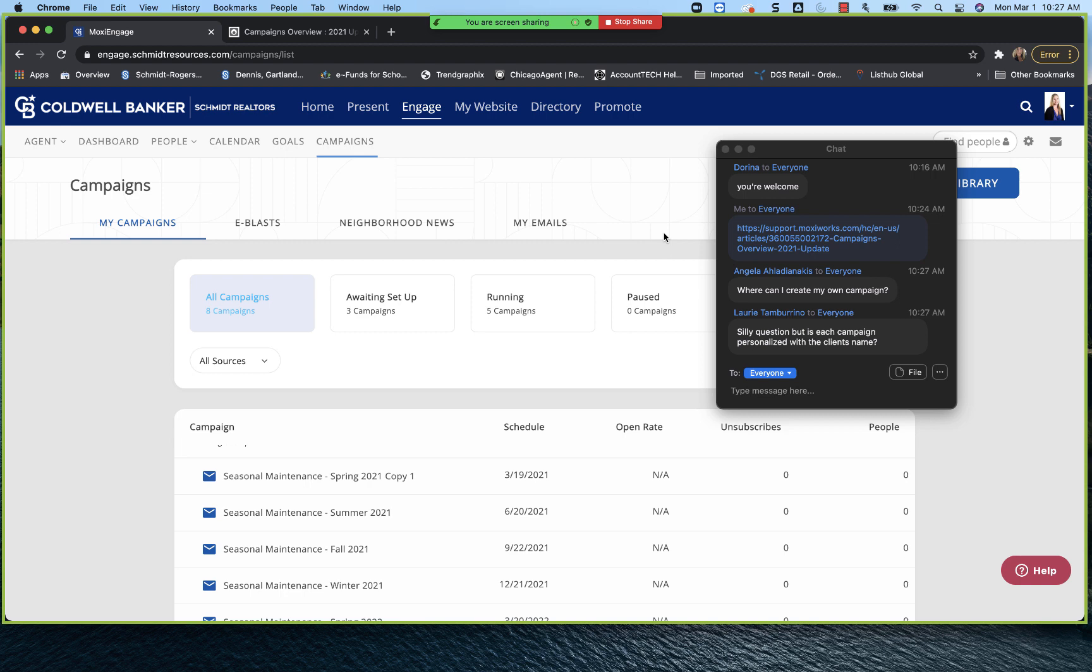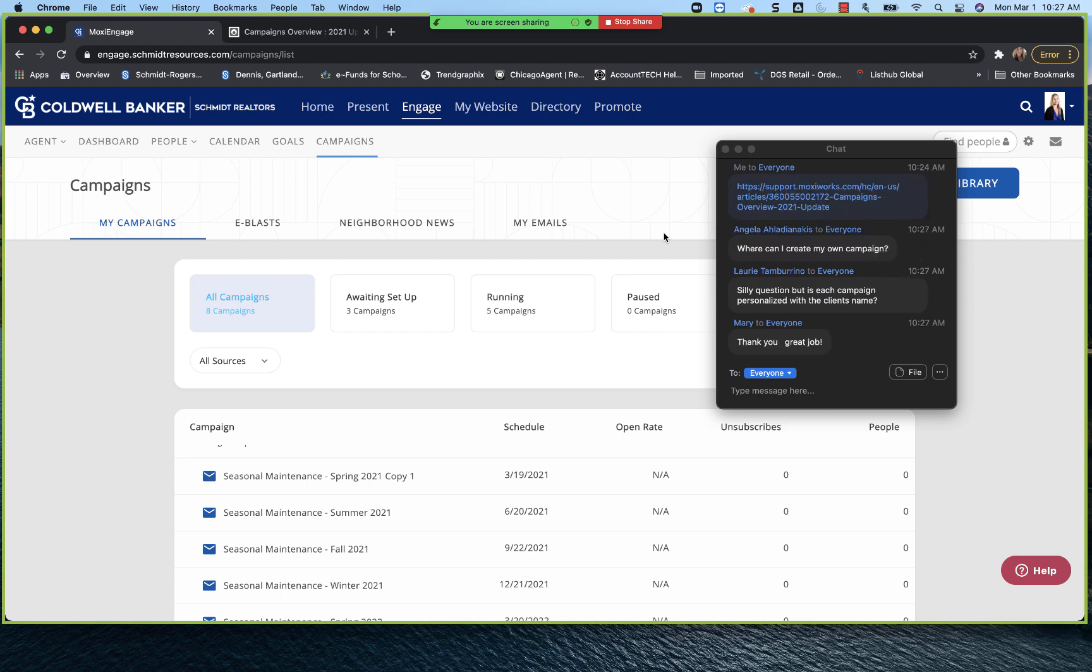As always, you can head to schmidtvideoclassroom.com and our Moxie Monday playlist and see all of these great Moxie Mondays that are recorded. Angela had a great question. She asked where can she create her own campaign? So for right now, Angela, the functionality to create from scratch your own campaign is not available. Moxie is telling us that hopefully by Q2, Q3, they'll have that available. But for right now, what you would want to do is add from the library a campaign and then you can fully edit those emails from there.